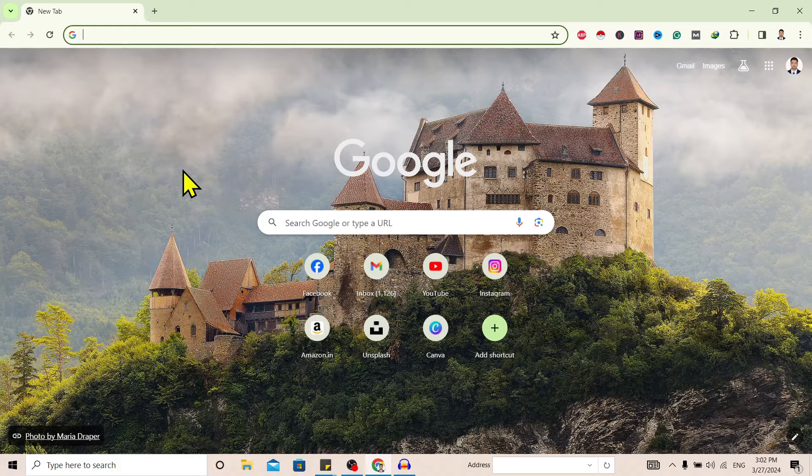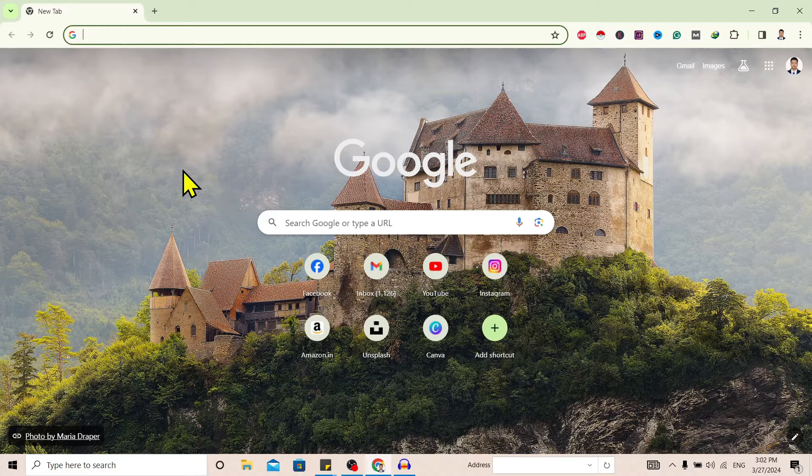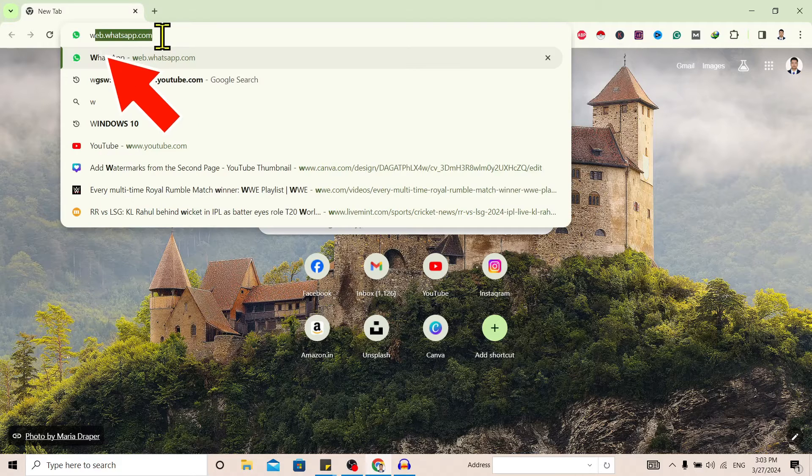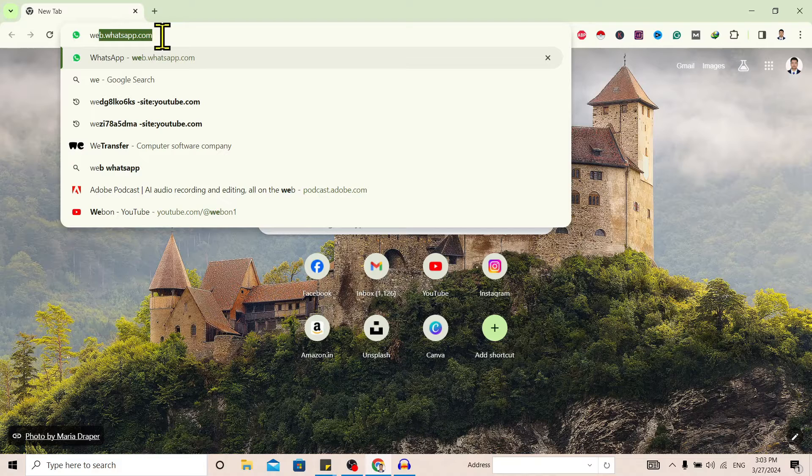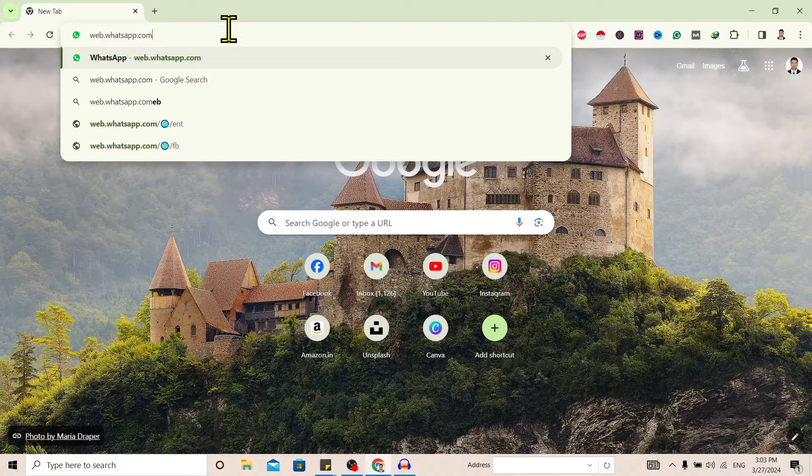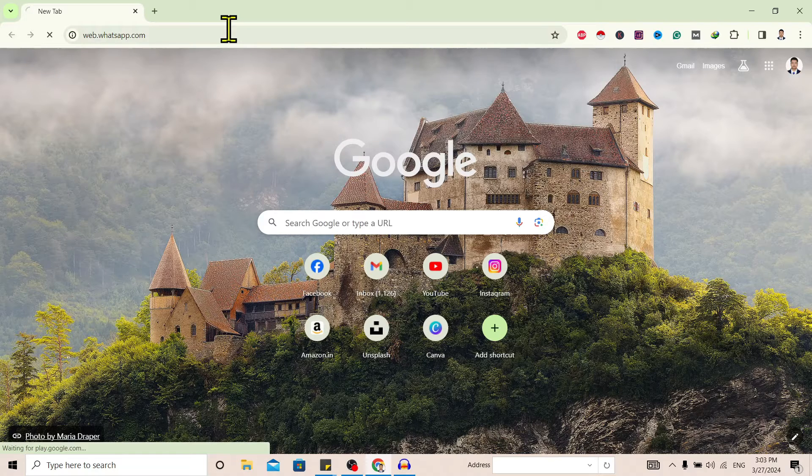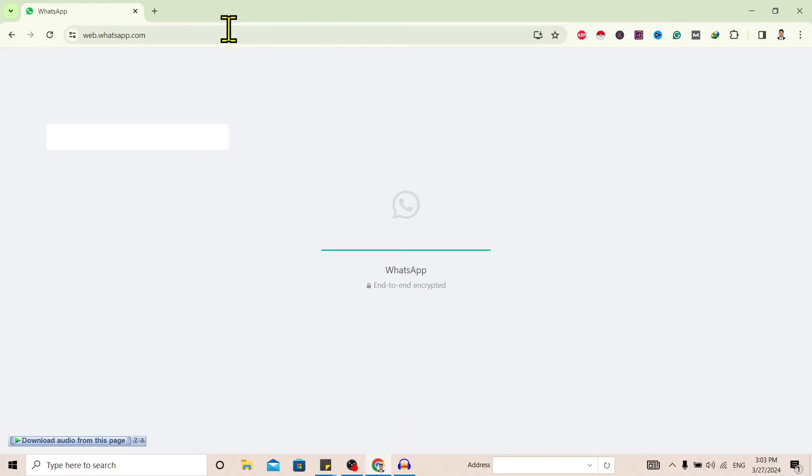So let's start. First of all, you can see I am here in Google Chrome. Now I'll go on this search tab and type web.whatsapp.com and hit enter. You can see I am here in my WhatsApp Web.